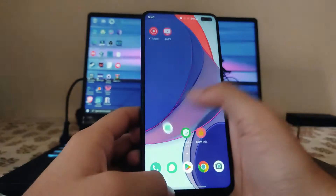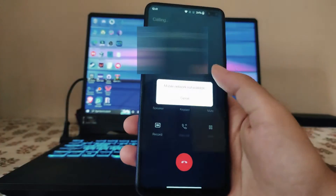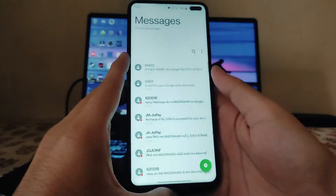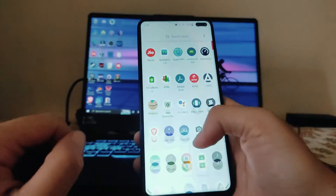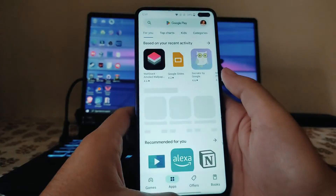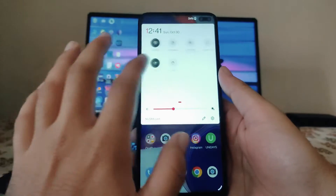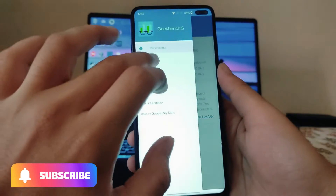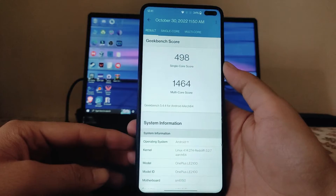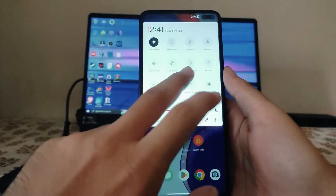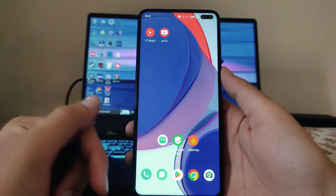The overall performance on this ROM is pretty smooth. The OnePlus dialer and messaging apps are working fine. App opening speeds and animations are smooth, and 120Hz refresh rate is working fine. Geekbench scores are 498 single-core and 1464 multi-core — average scores, but overall performance is very good and it's definitely usable as a daily driver. The main issue is the camera.